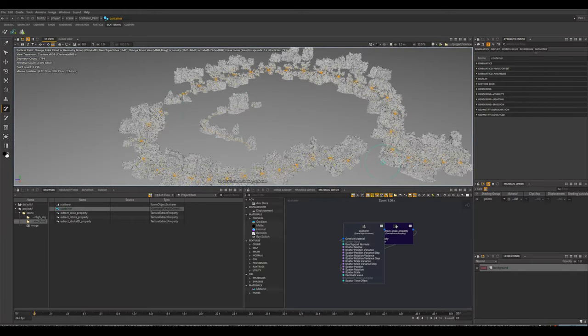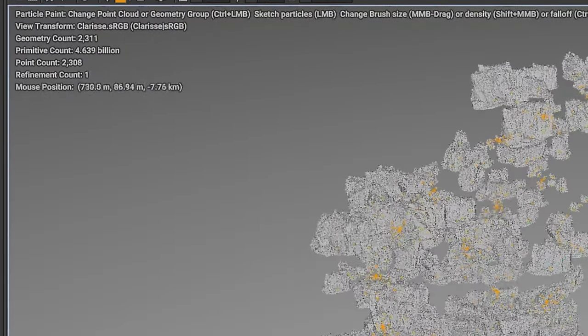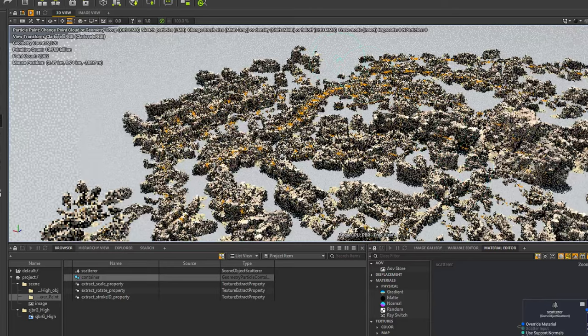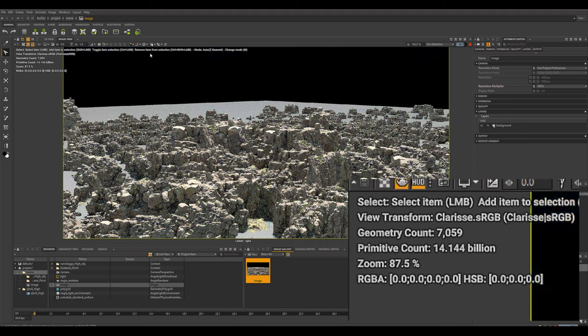They have a scattering tool that works like a paintbrush, letting you scatter the highest-poly assets, and it's amazing. That was one of the first reasons I started using Clarice — I wanted to make bigger scenes. You can import OBJs, Alembics, and USDs, but you cannot import FBX files, so keep that in mind.